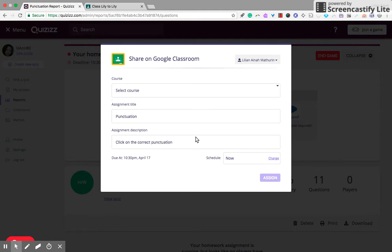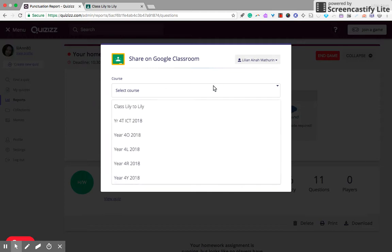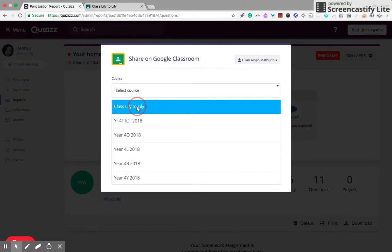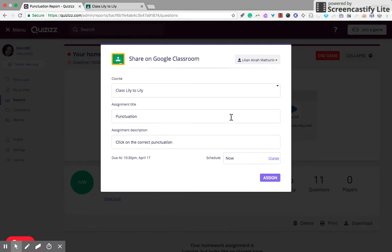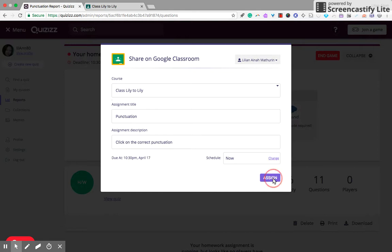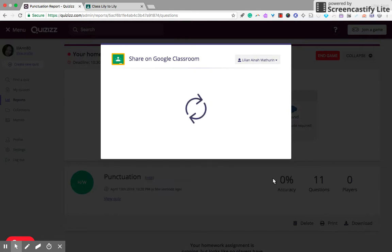Yes, you can schedule it now or you can change it. Oh, don't forget that you have to click on the course, which classroom you want to assign it to, and click on assign.